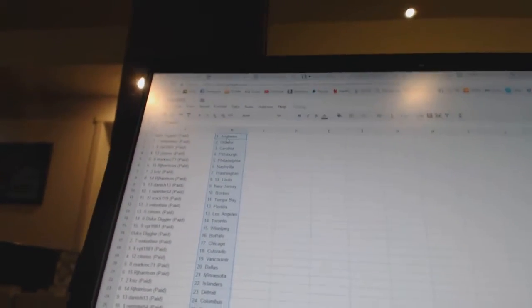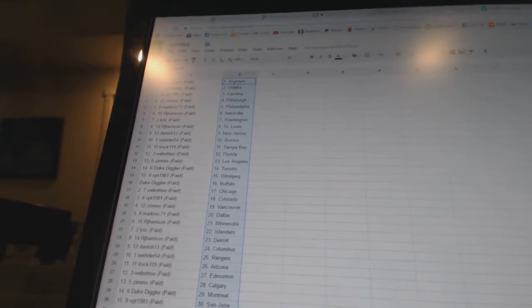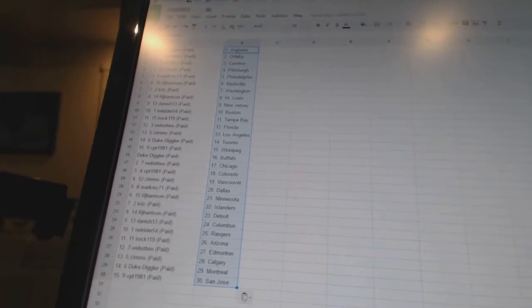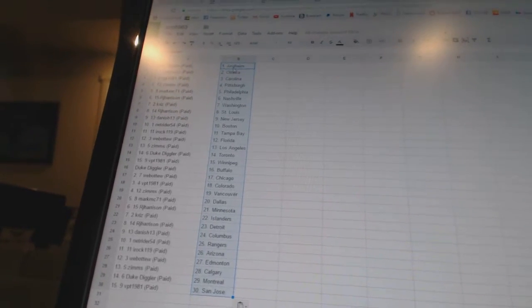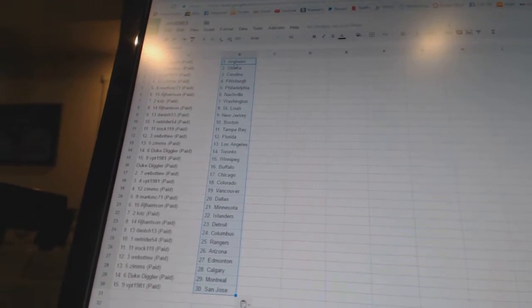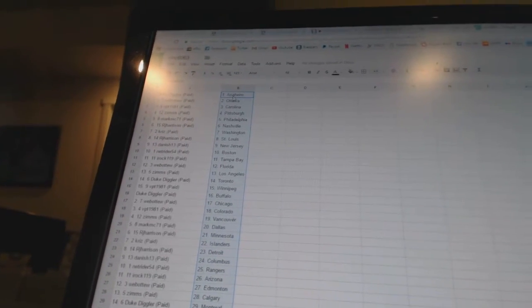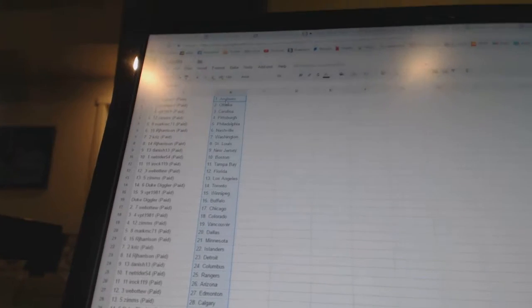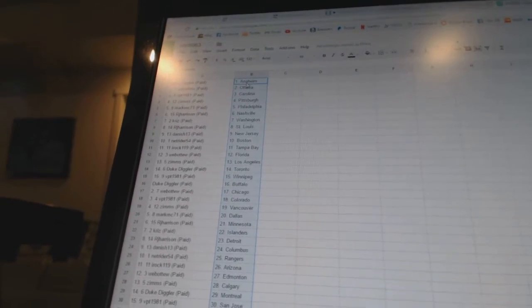Duke Diggler has Anaheim, Webber 2 has Ottawa, VPT 1981 has Carolina, Zims has Pittsburgh, Mark MC71 has Philadelphia, RJ Harrison has Nashville, Chris has Washington, RJ Harrison has St. Louis.